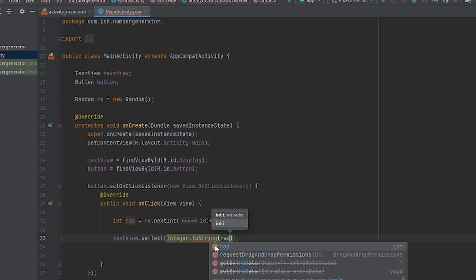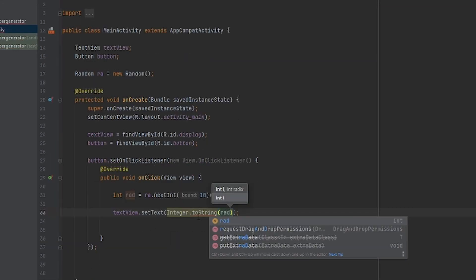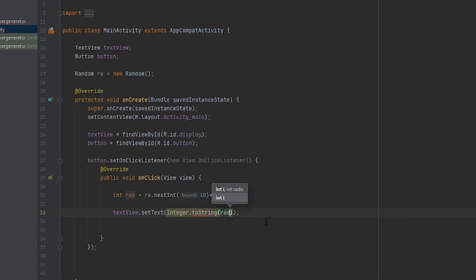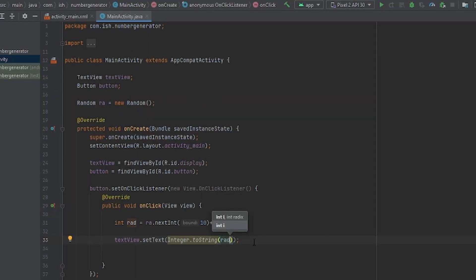Because text view cannot read integers, it can read strings. So we're going to turn the number into a string. This is what we're doing.